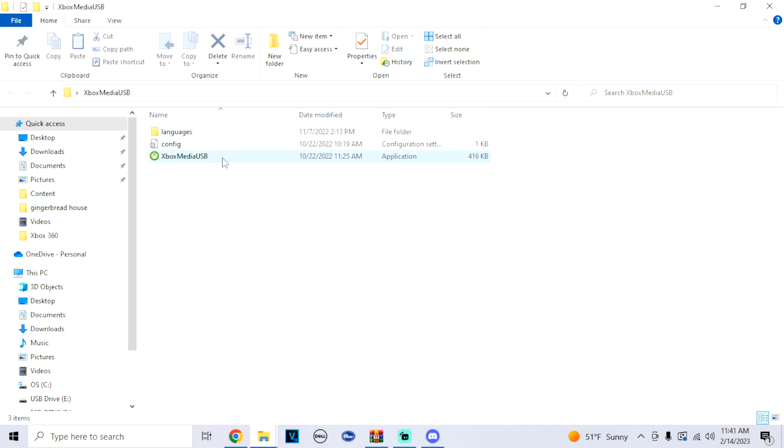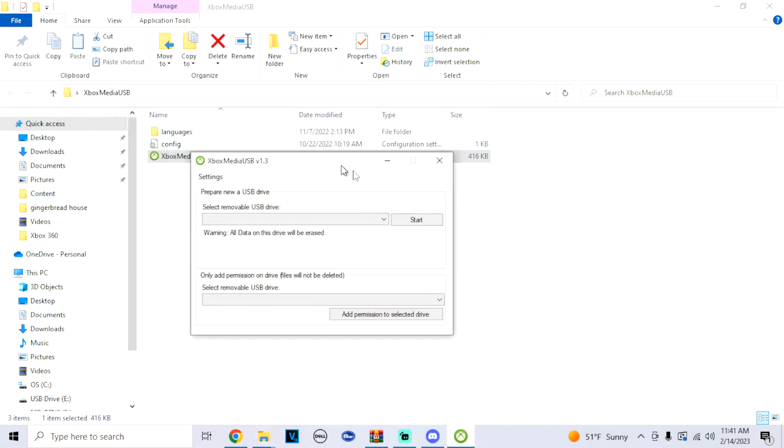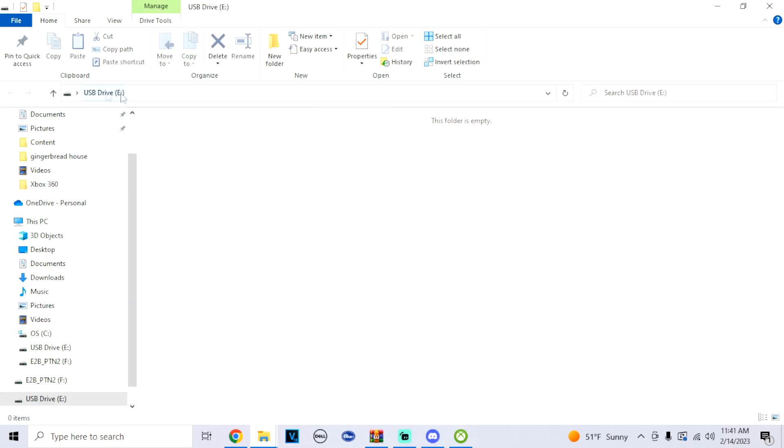Now what we're going to do is click on the Xbox Media USB. Now that we clicked on this, I will be plugging in my drive to show you an example. Mine is the E drive, so remember this when you plug it in. Remember which drive your USB or your hard drive is that you're going to use for the Xbox.